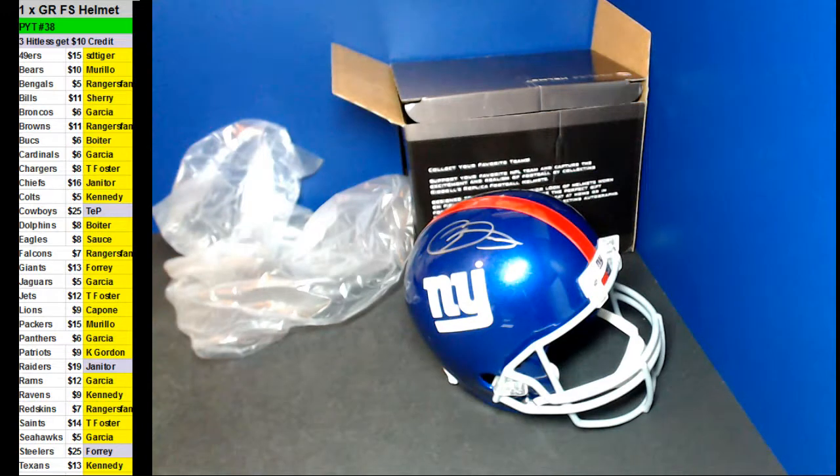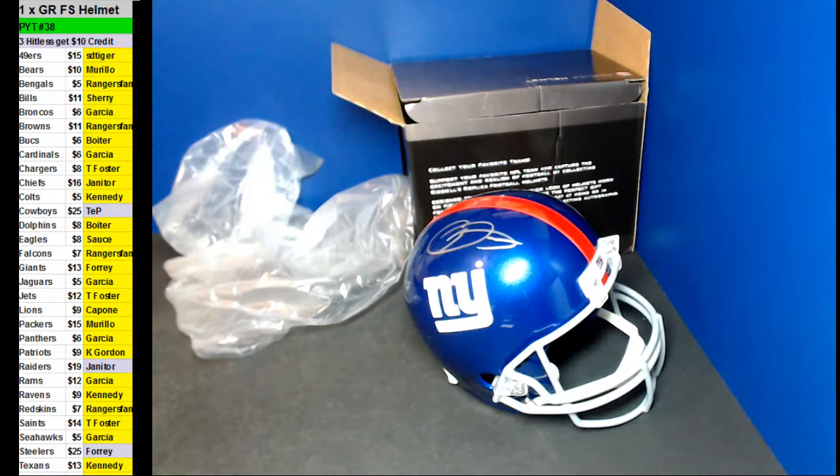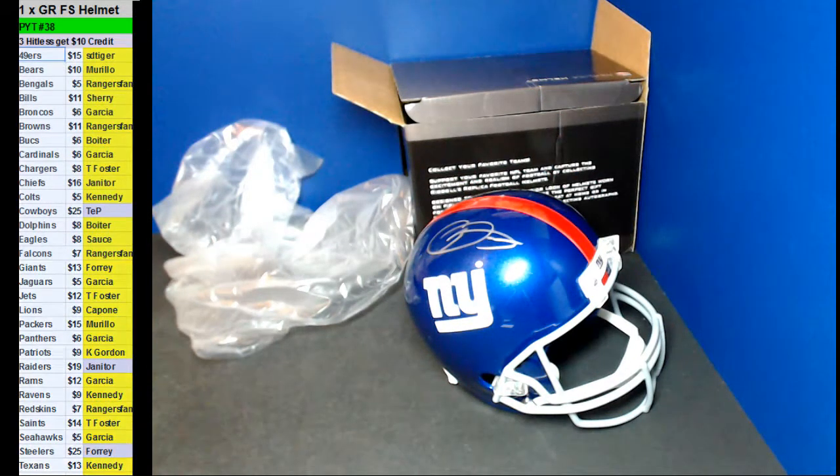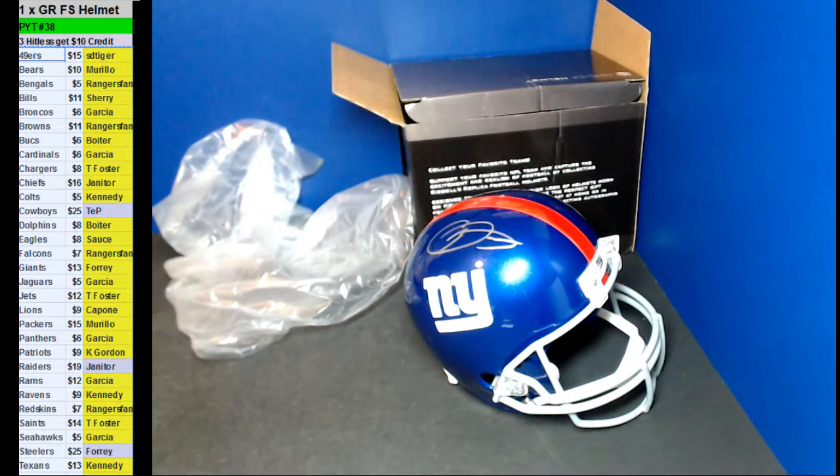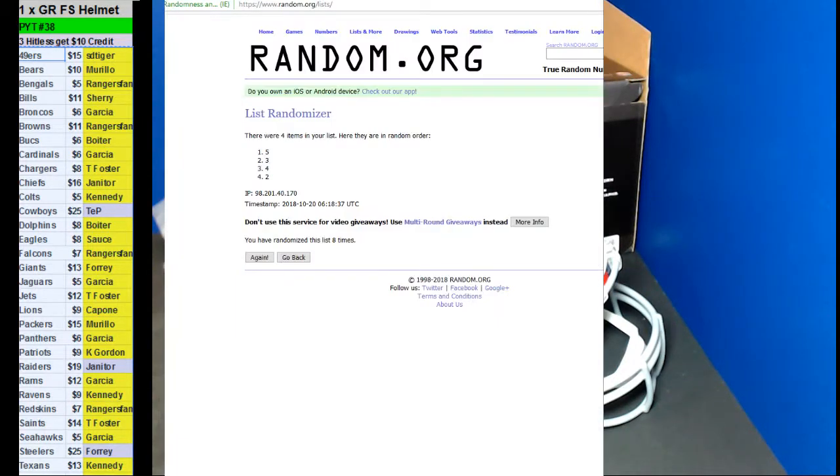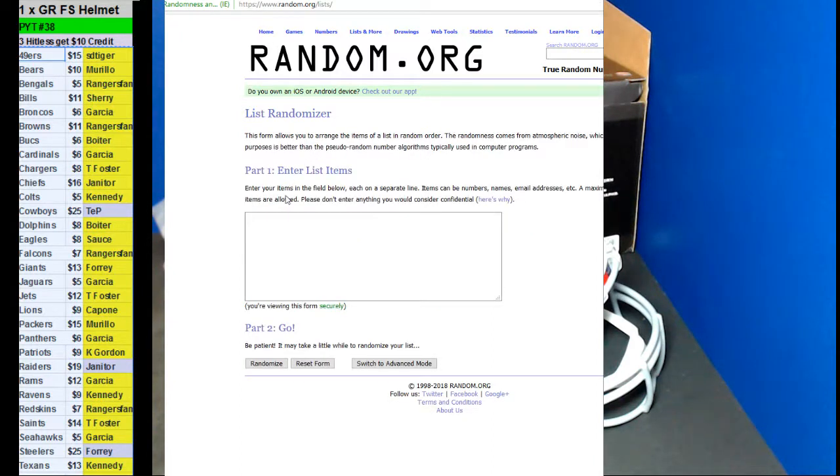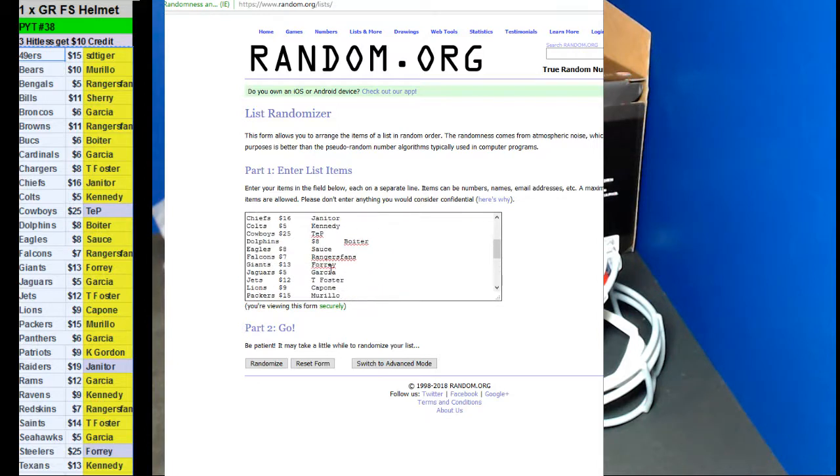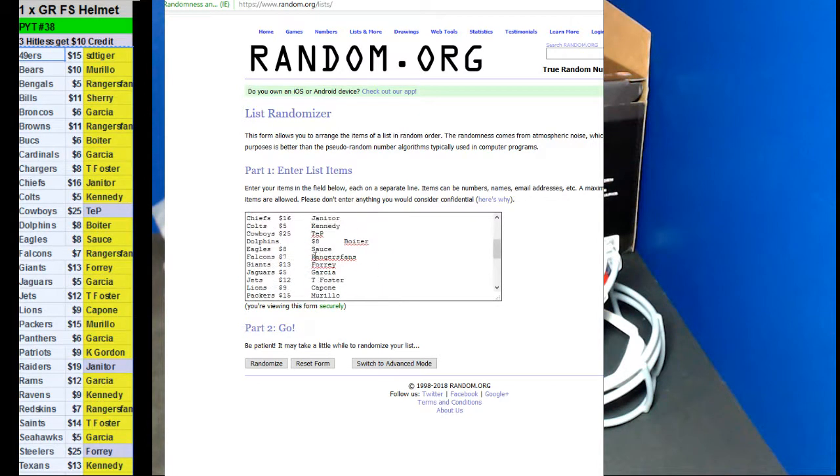Congratulations there, Todd. Nice one there, man. Alright, let's do the three-hit list, ten dollar credit. First win! Congrats, man. Fishlet, welcome to the ring.